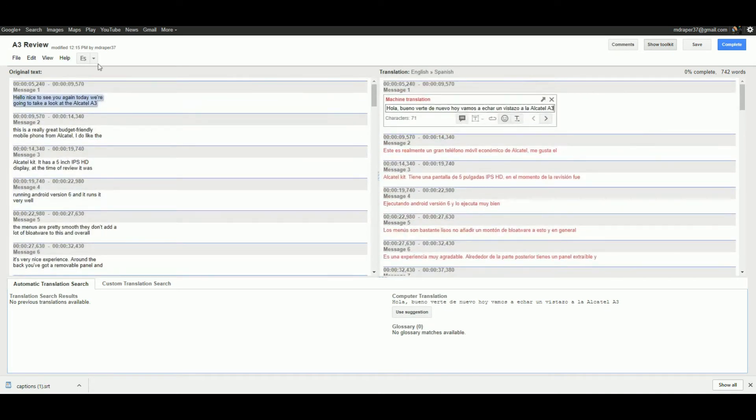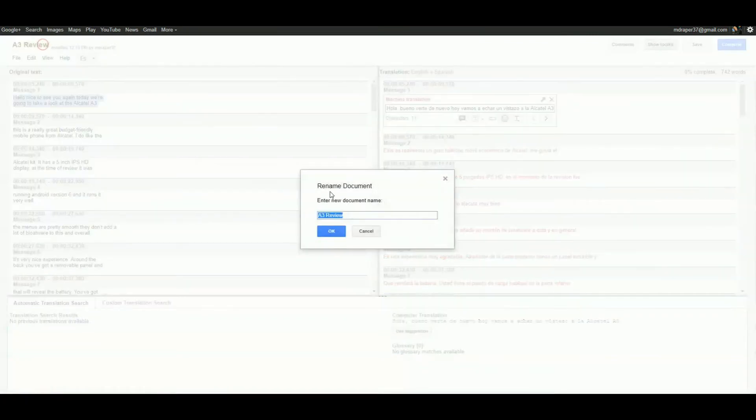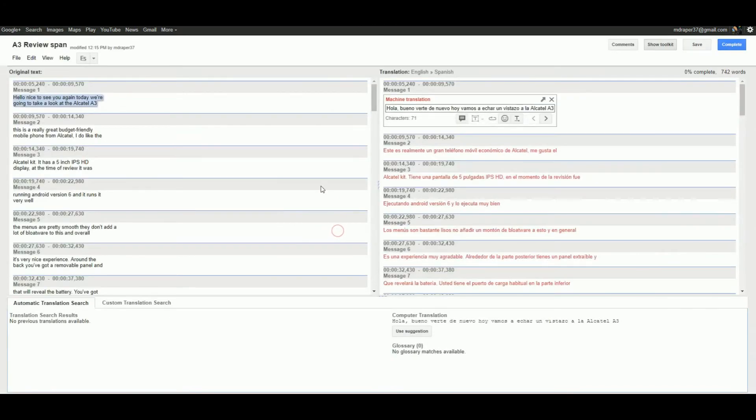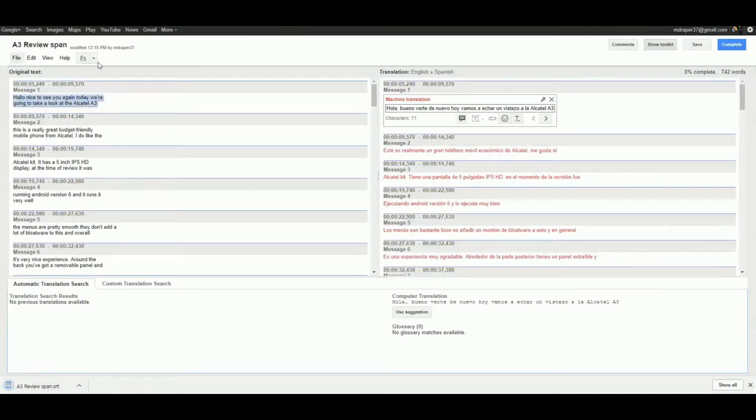I'm just going to rename this so I know that this is the Spanish one, because normally I would do this repeatedly for all the different languages and download them all at the same time. But just for speed, I'll just do one. So that's downloaded.